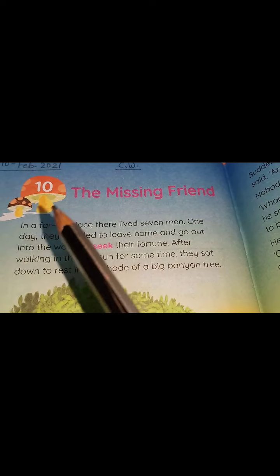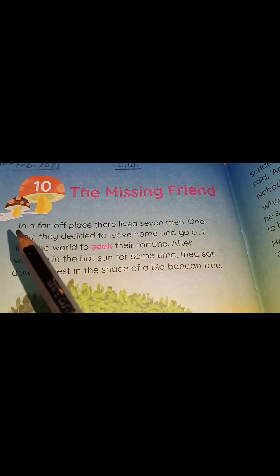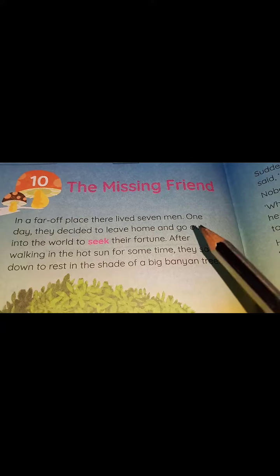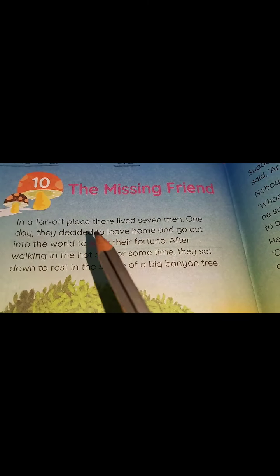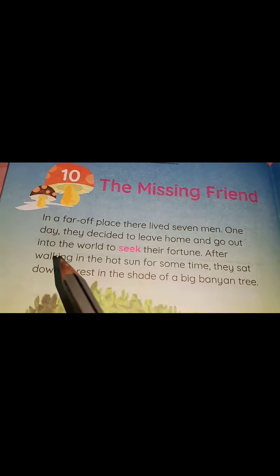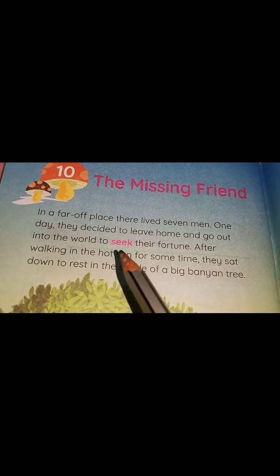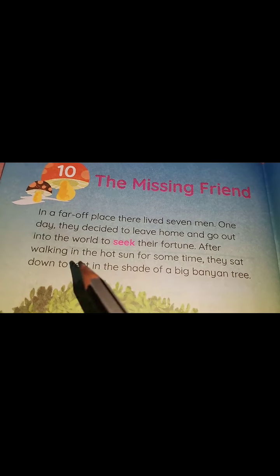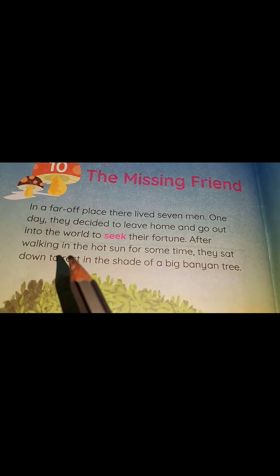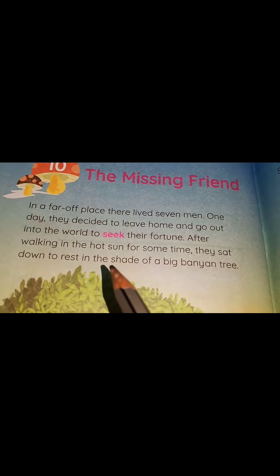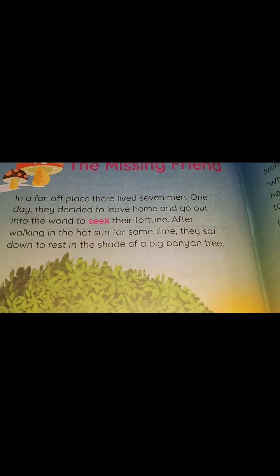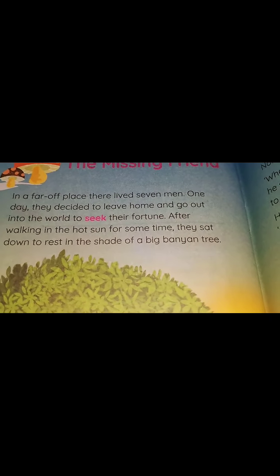Firstly, I will read the chapter, then I will explain to you. In a far off place, there lived seven men. One day, they decided to leave home and go out into the world to seek their fortune. After walking in the hot sun for some time, they sat down to rest in the shade of a big banyan tree.